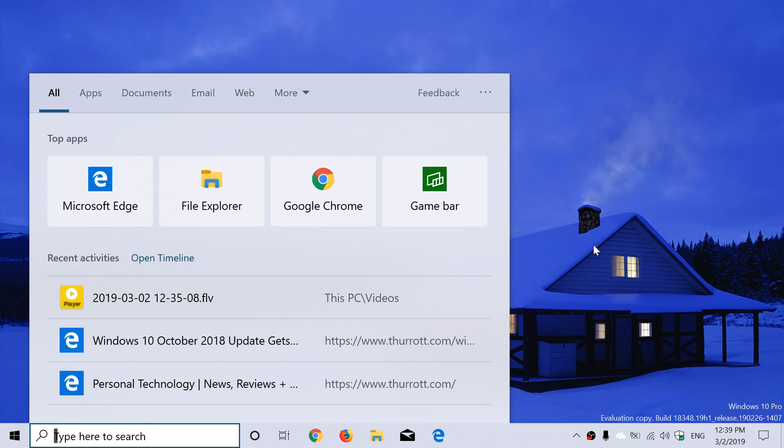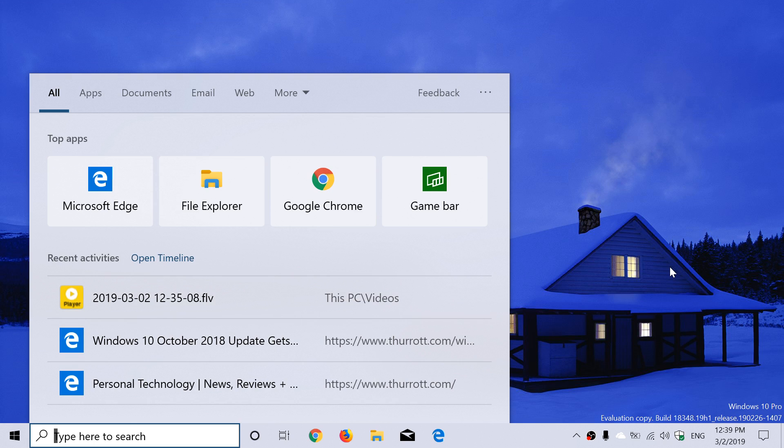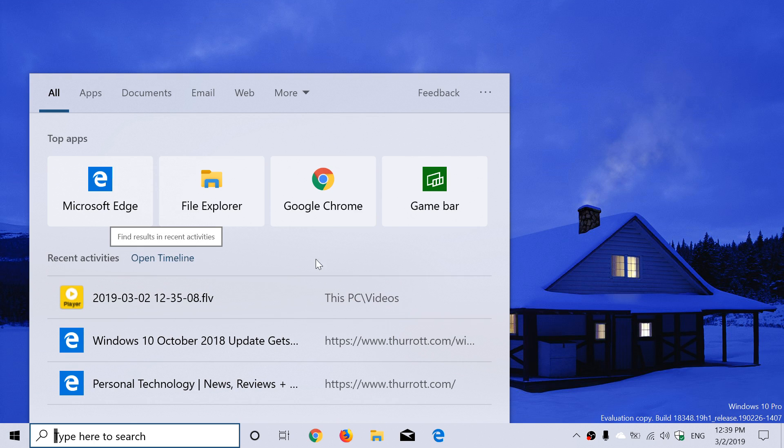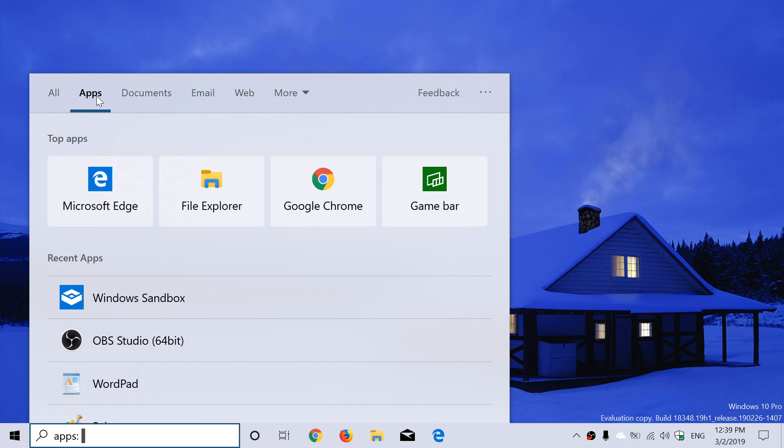It suggests to open Timeline if you wish to see more. A better way of seeing things. Even when you go to apps, the apps will have the possibility to open up the latest things you've done. If you right-click on these apps, you'll see suggestions.